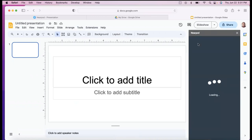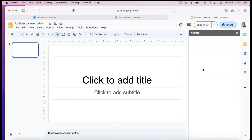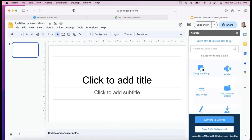So once that loads, it gives you the same options in Nearpod. I personally do like to create my own lessons in here if I'm starting from scratch. I just like the view of Google Slides better.